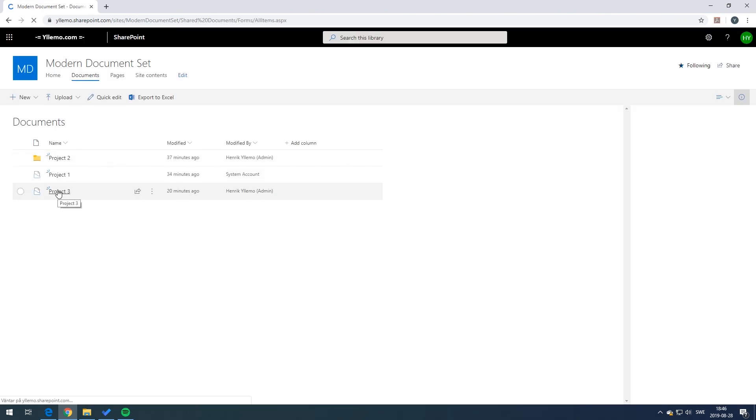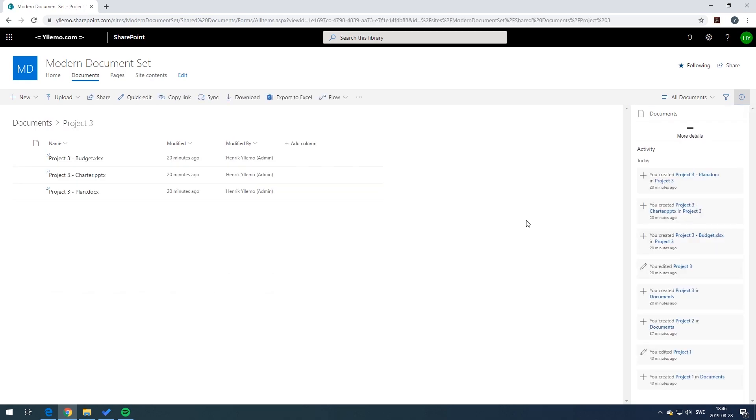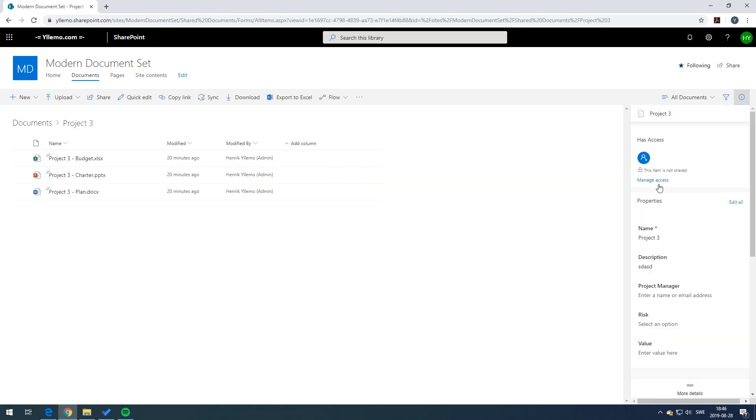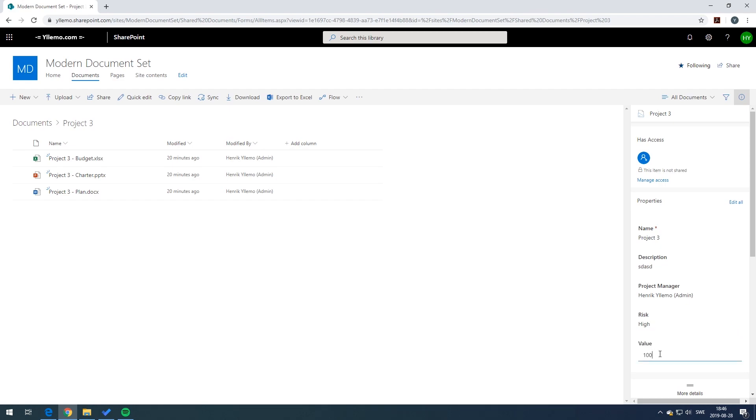Going back to the documents we should now be able to create some additional properties. Let's say for example we want to change the project manager. We're going to have a look up into the active directory and find the project managers. We can also set the risks based on the choices and let's put in a really really high value of the project.